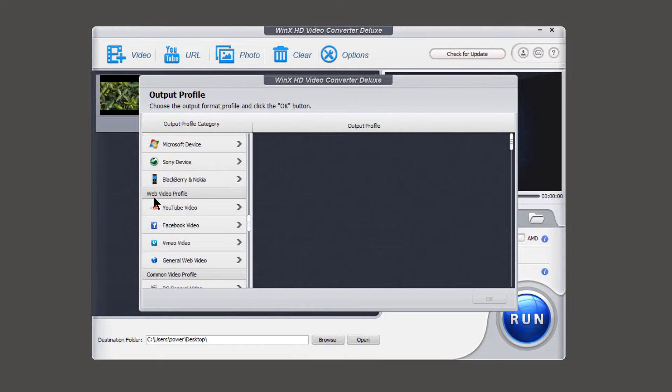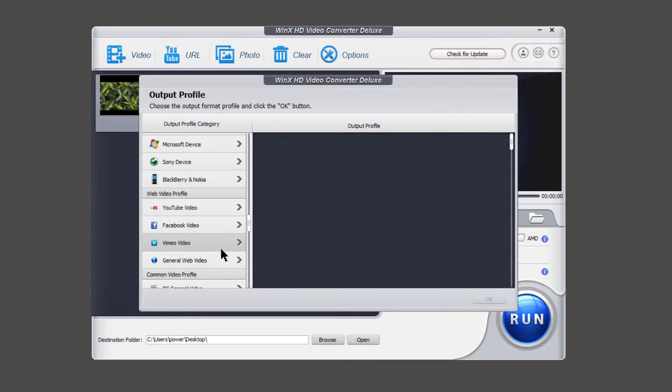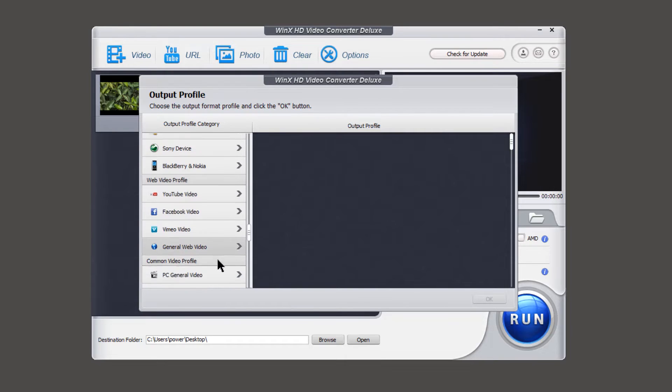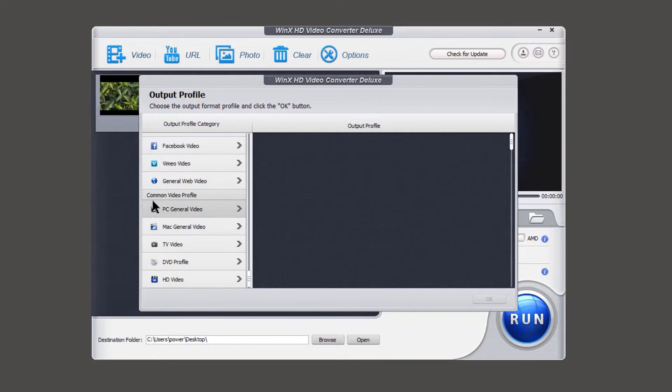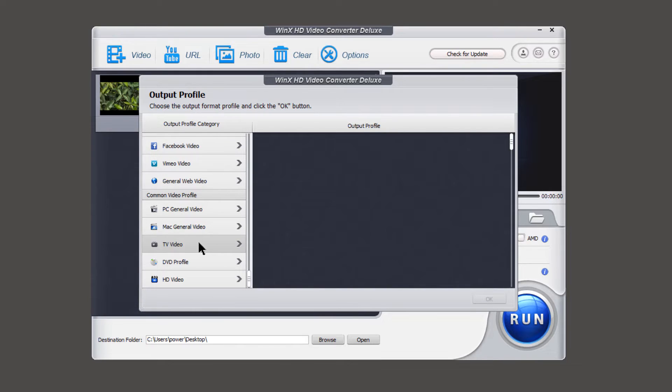Under the web video profile, there are video formats suitable for YouTube, Facebook, Vimeo and others. Similarly, under common video profiles, there are video formats available for PC, Mac, TV and HD video.